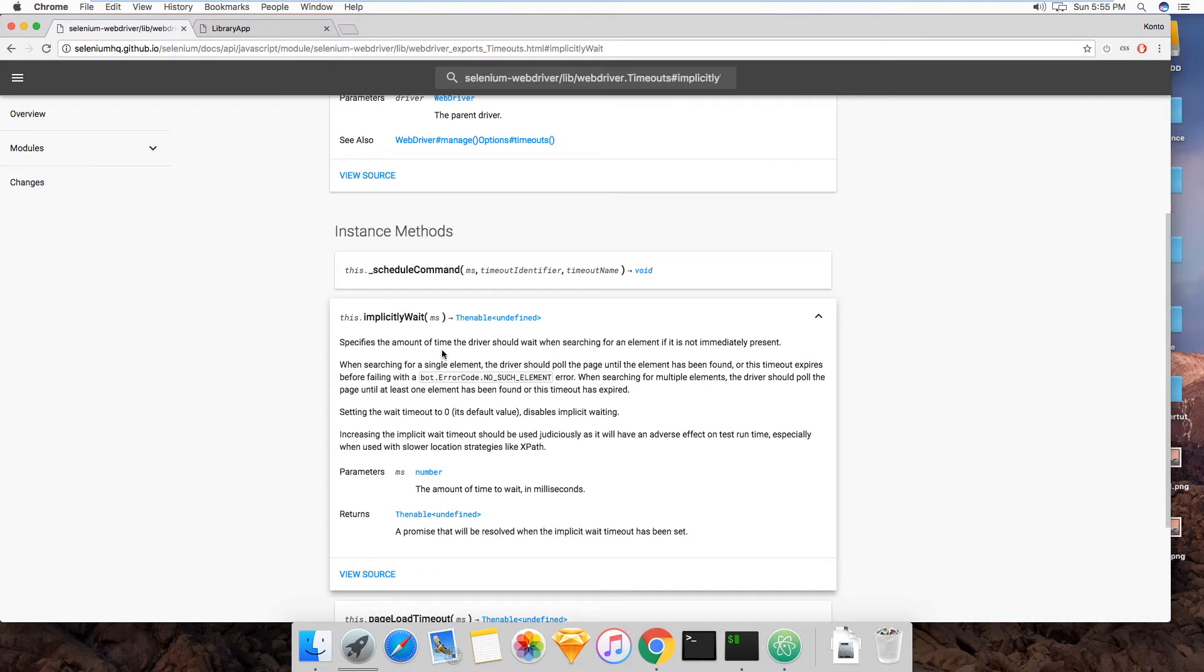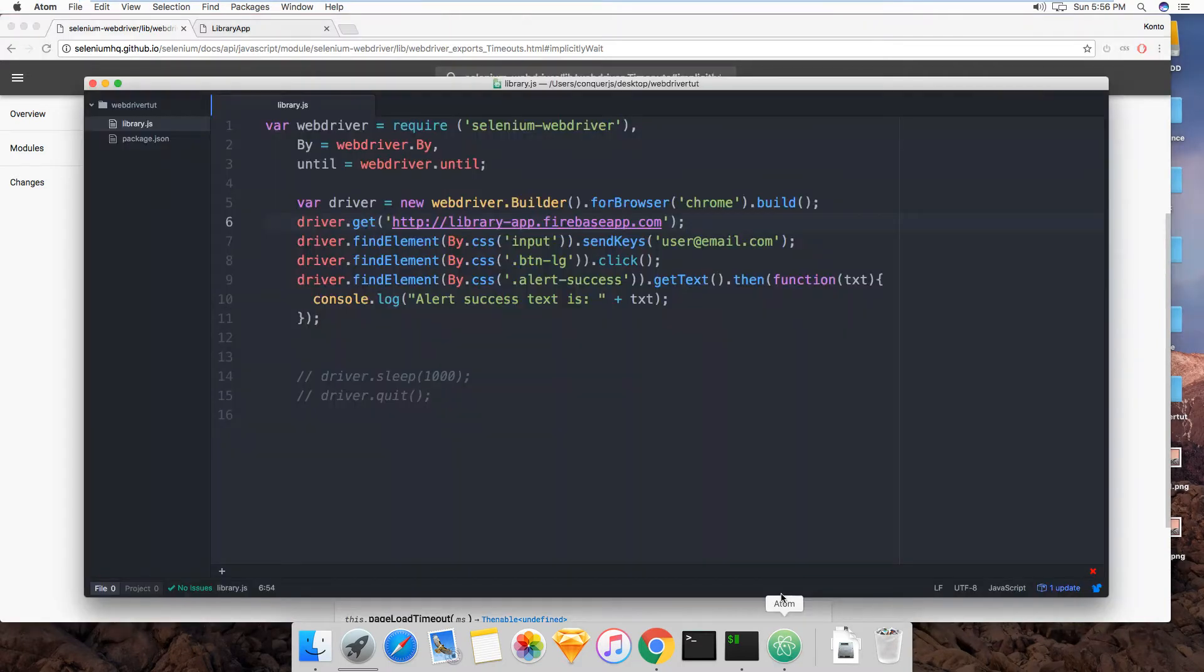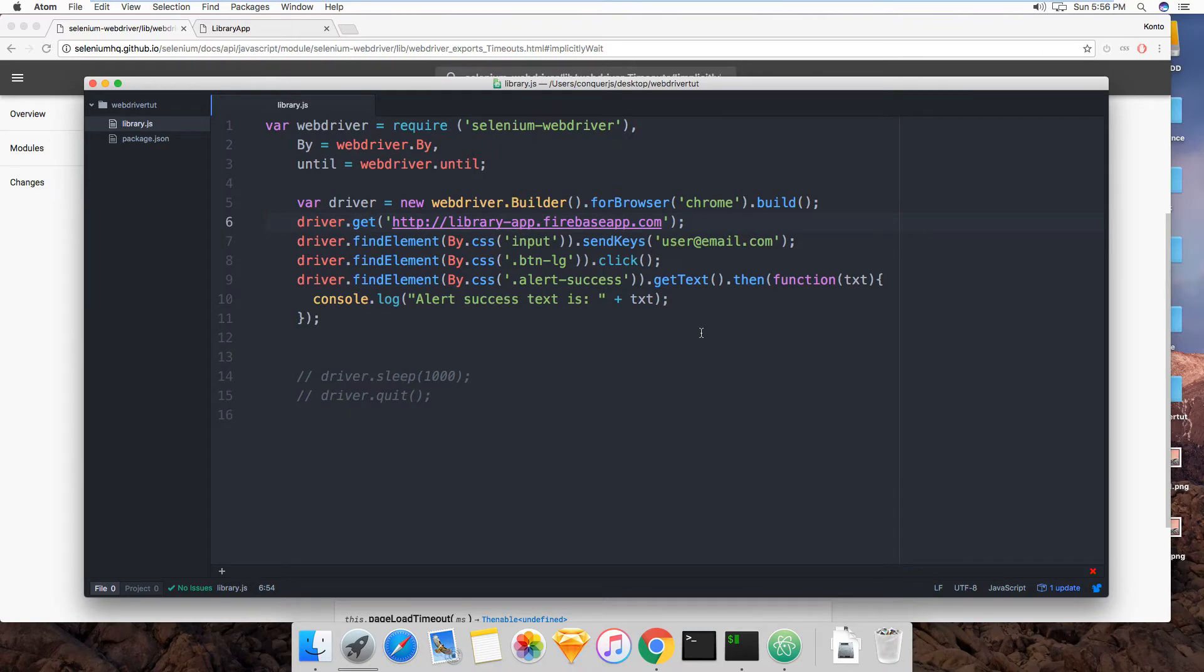It specifies the amount of time the driver should wait when searching for an element if it is not immediately present. You have a short explanation right here, but all that basically does is it tells Selenium don't freak out if you can't immediately find an element that I'm asking you to look for. Give it some time first.